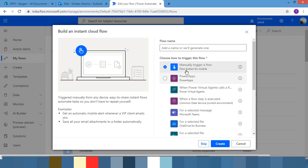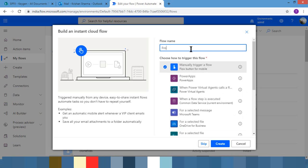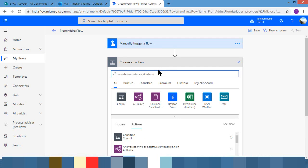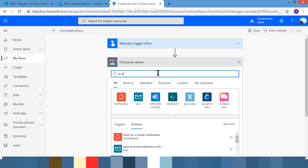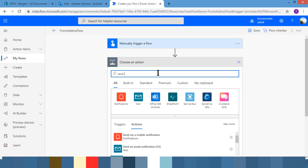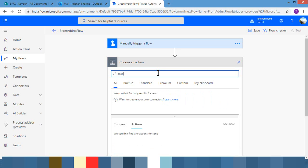So I'm naming it, let's say, from address flow. Alright, so in the next step I'll just choose send email action. Outlook send email.